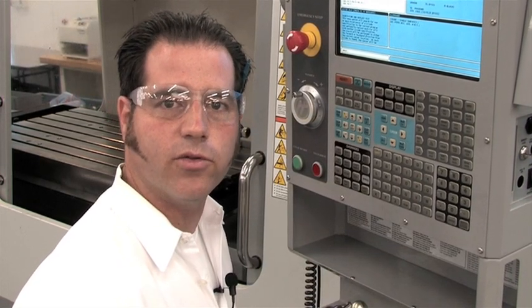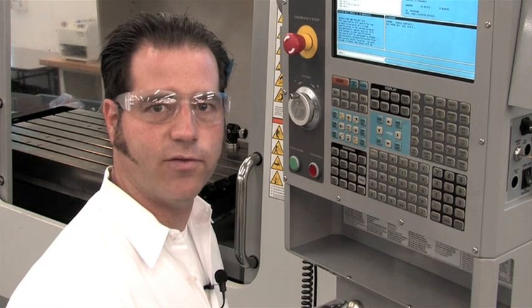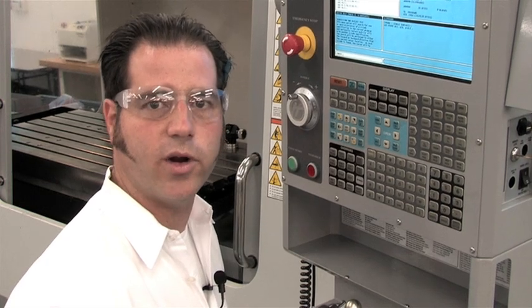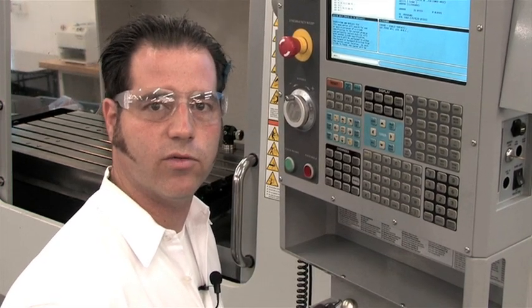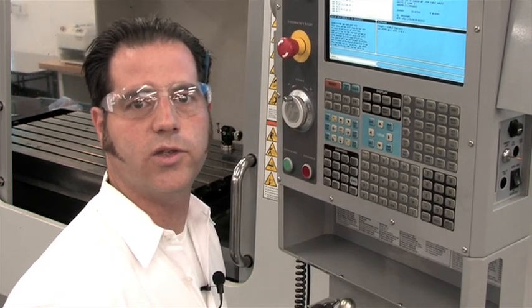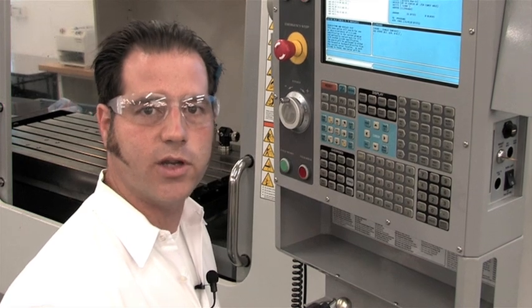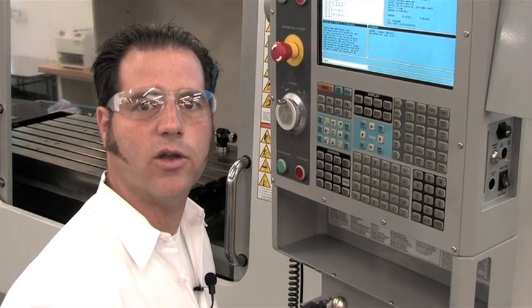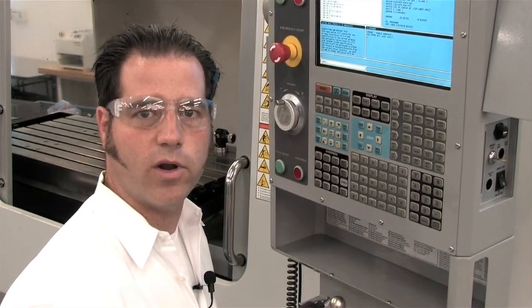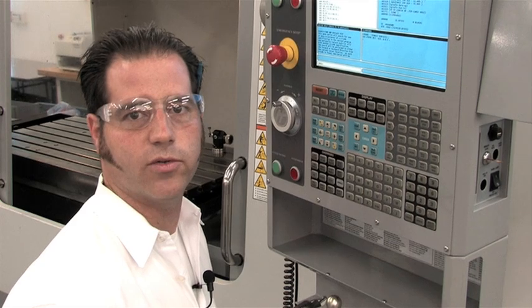Now I can go through and do the same for the length calls. G43H23 gets replaced with G43H1023. And if I'm using cutter comp, I'll do the same for the diameter calls, G41D1023.